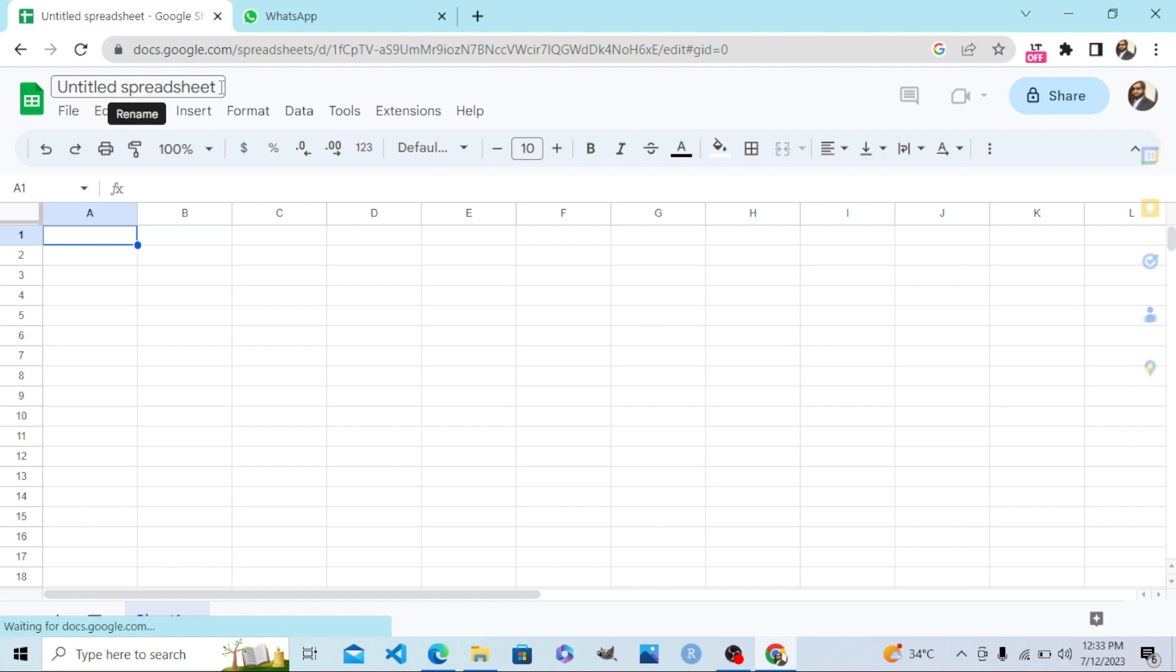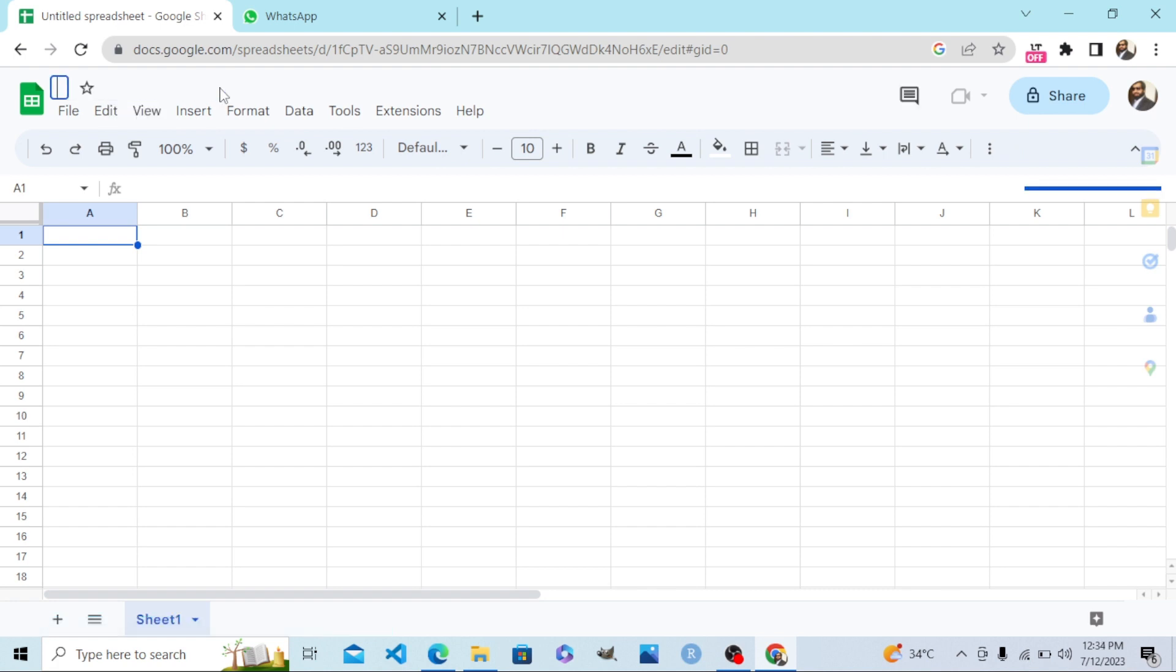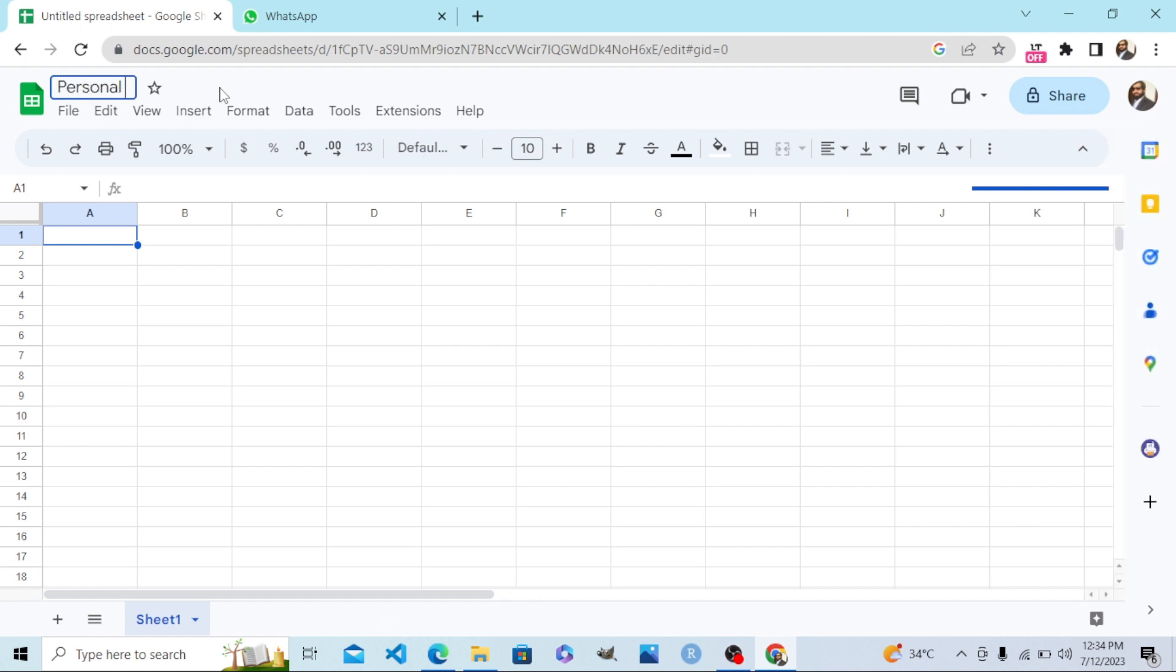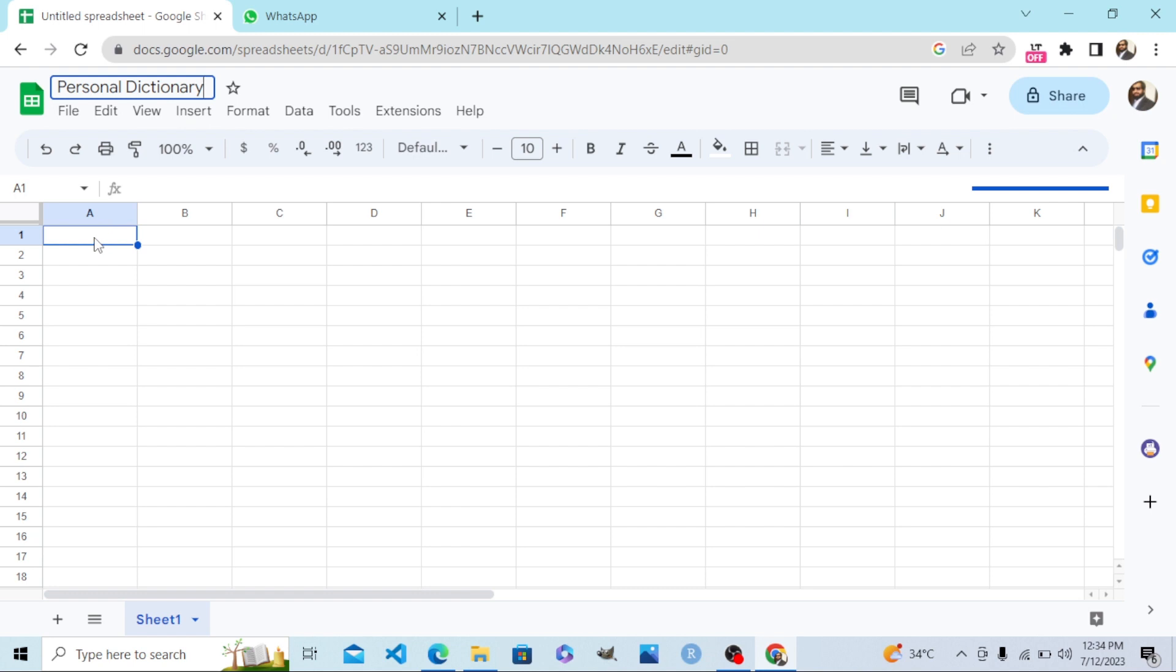Step number four, rename it. That will be the name of your mobile app. Let's say 'Personal Dictionary'. Step number five, let me create a table. The table's first input in my mobile app will be 'word'.